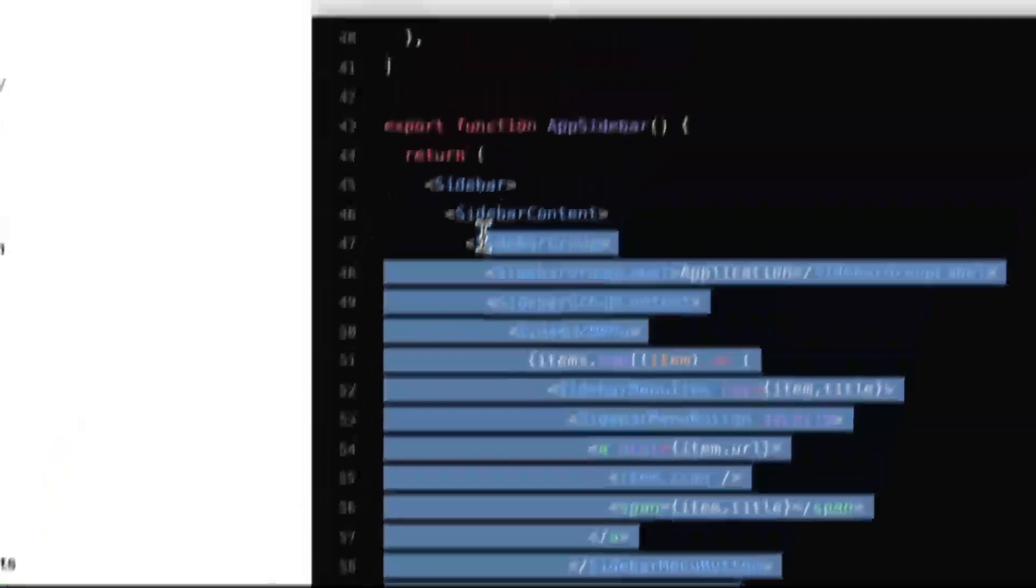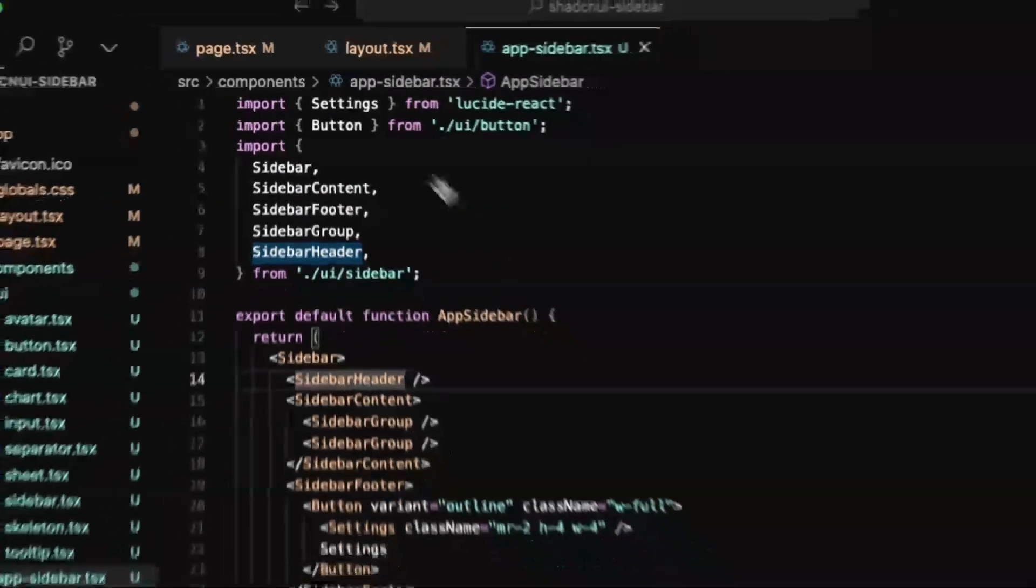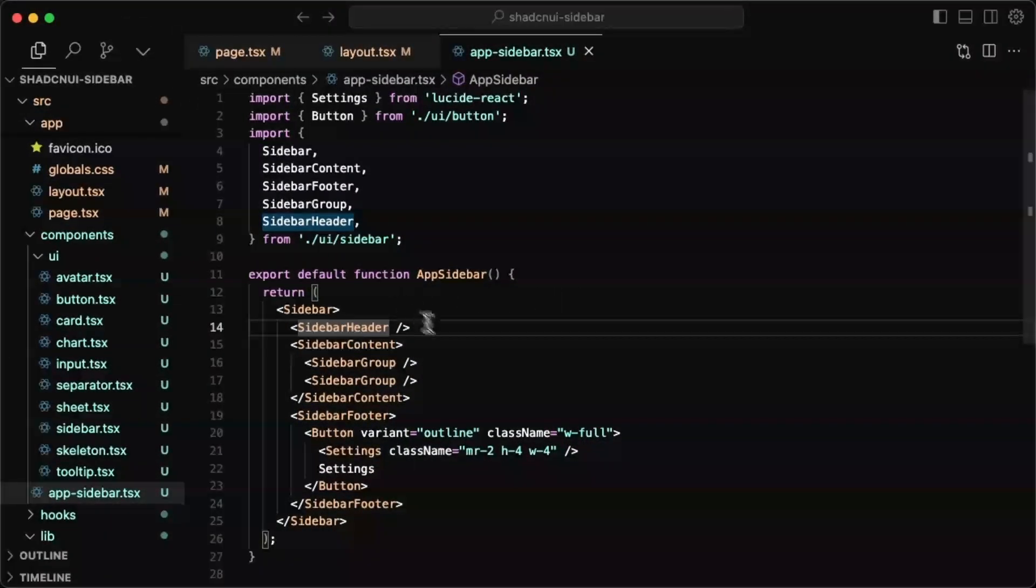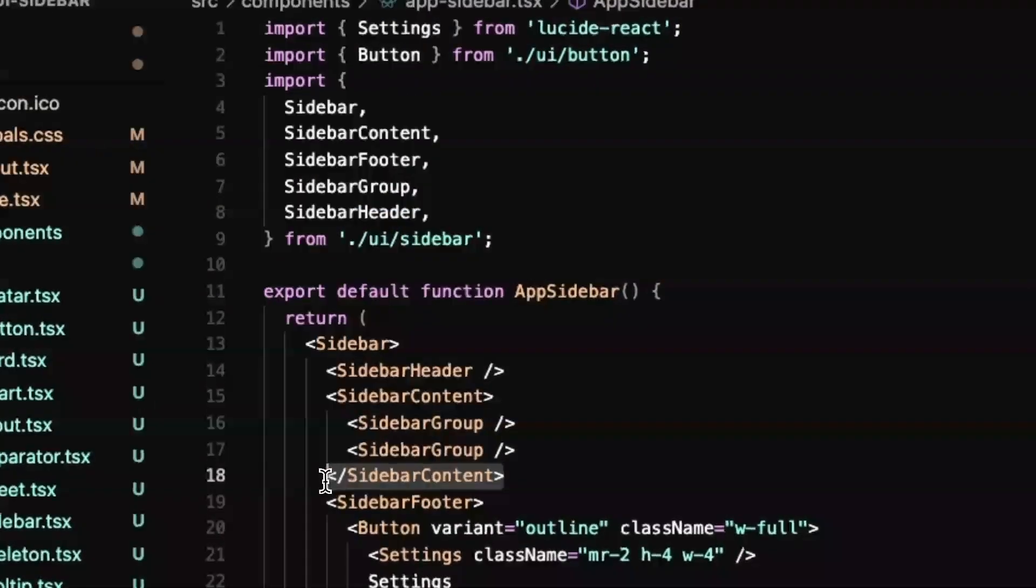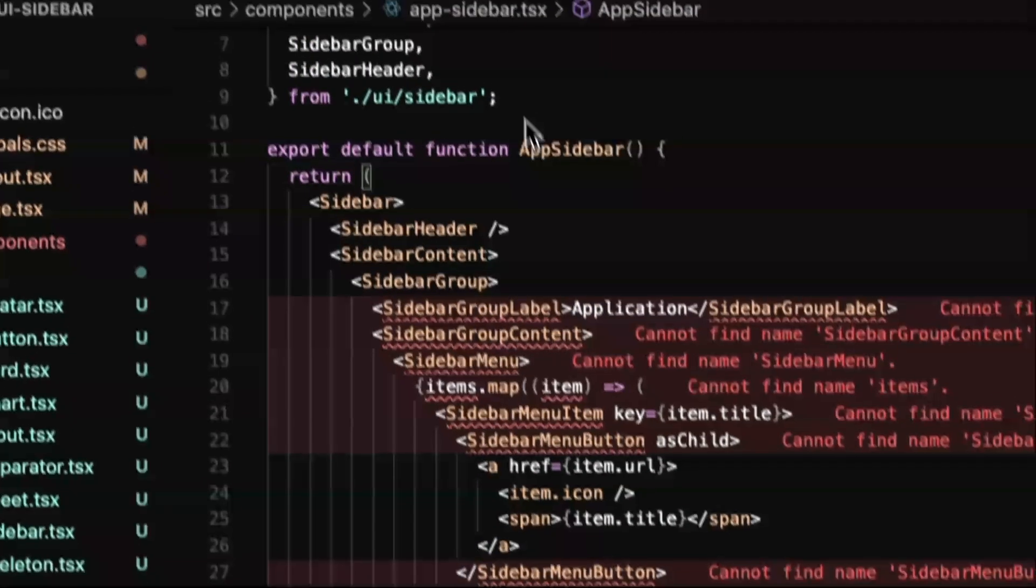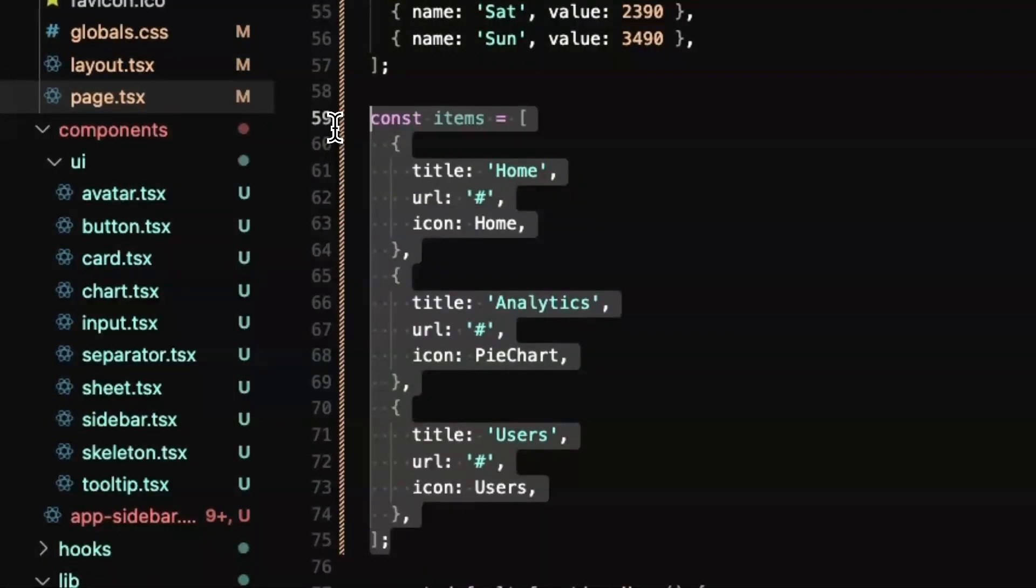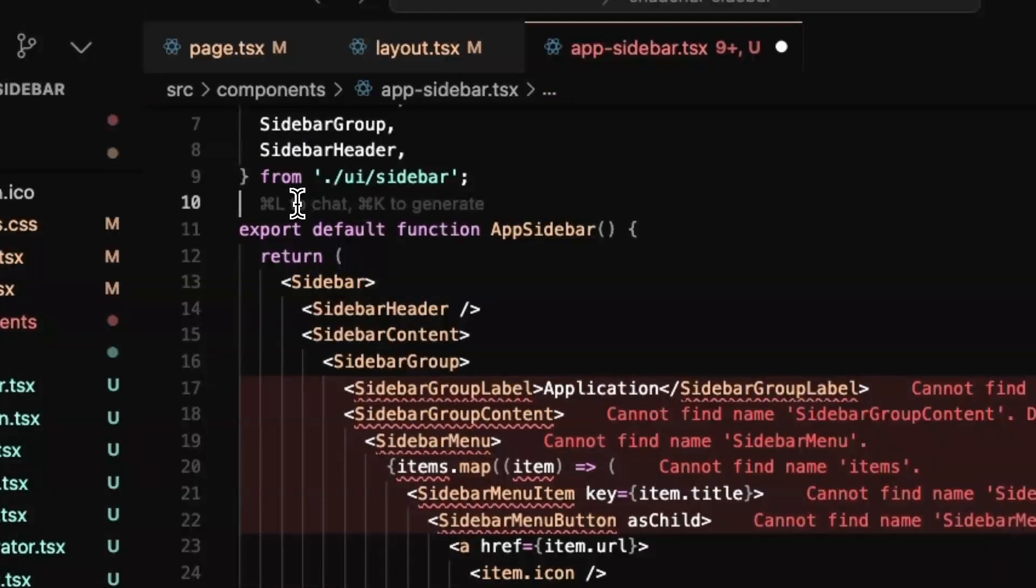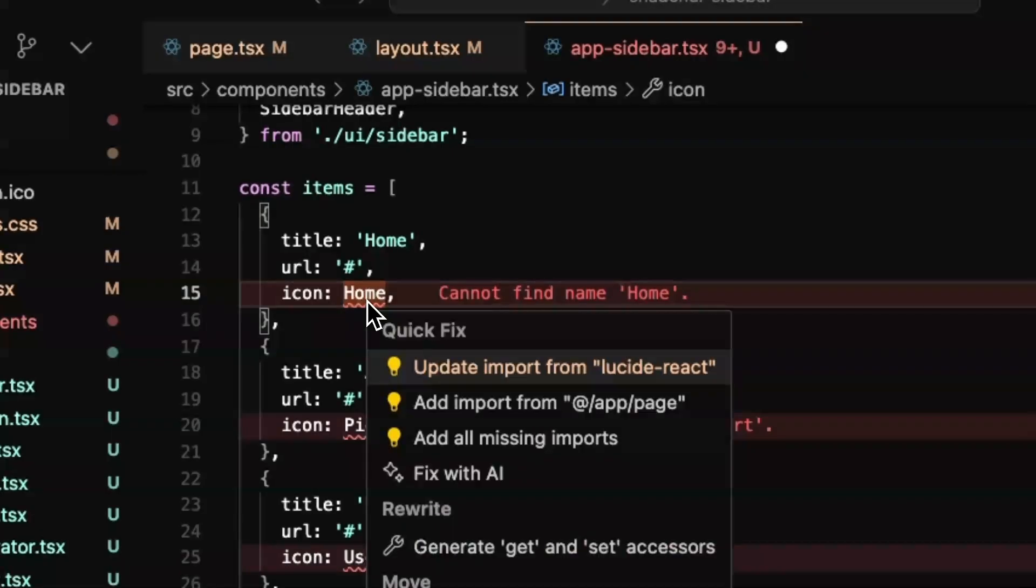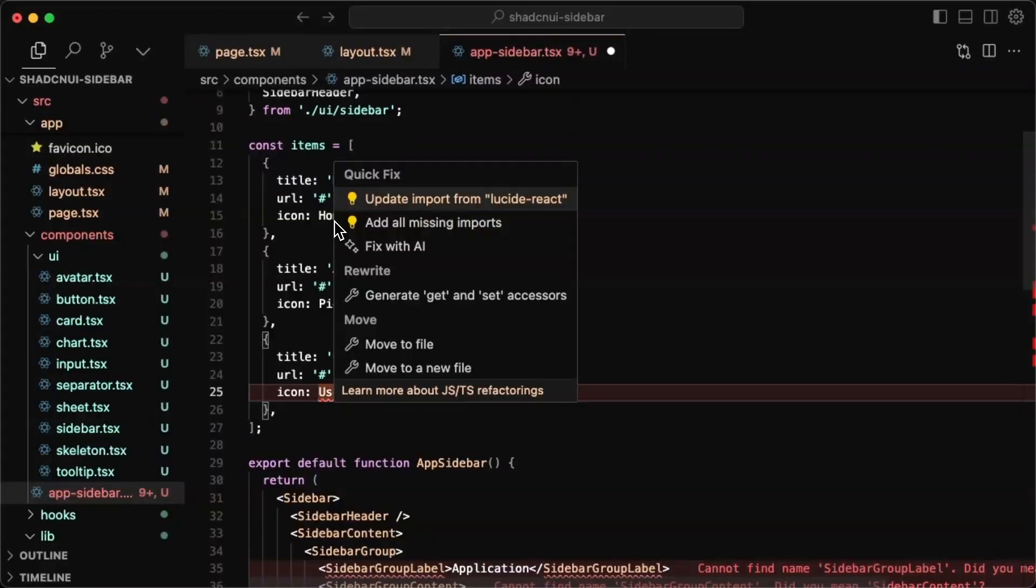So we can just delete the other ones. So no settings and no search. Now for the actual content, we can just copy this. Oh, it looks like I created the list in the wrong place. But we can just put it back here. And then for the content, I'll just replace all of that, bring in my sidebar items. So we'll put that at the top here.